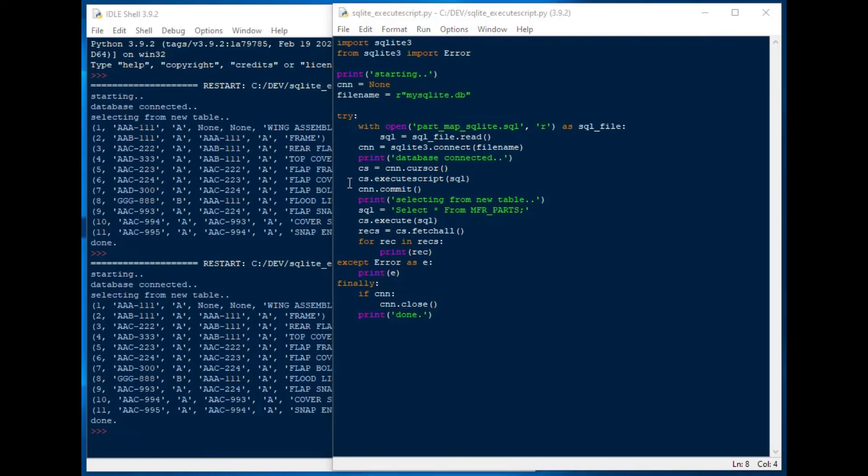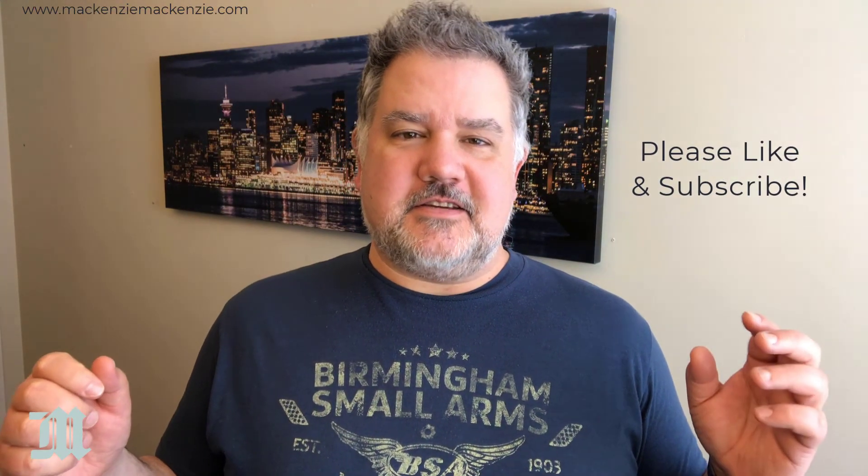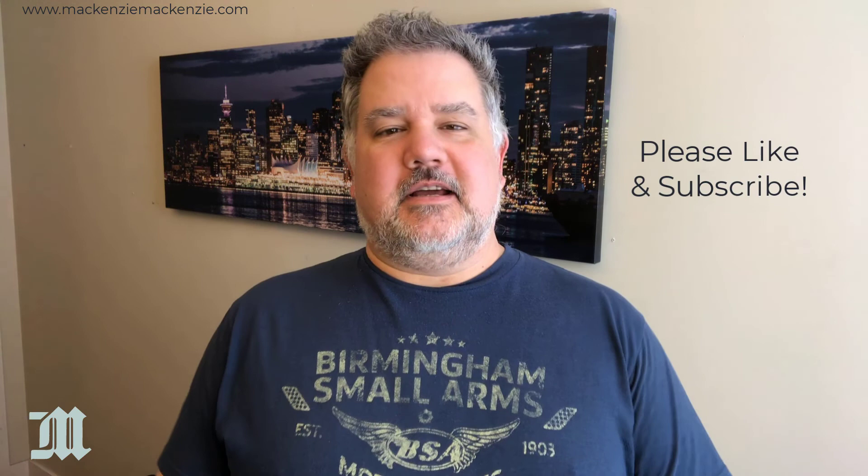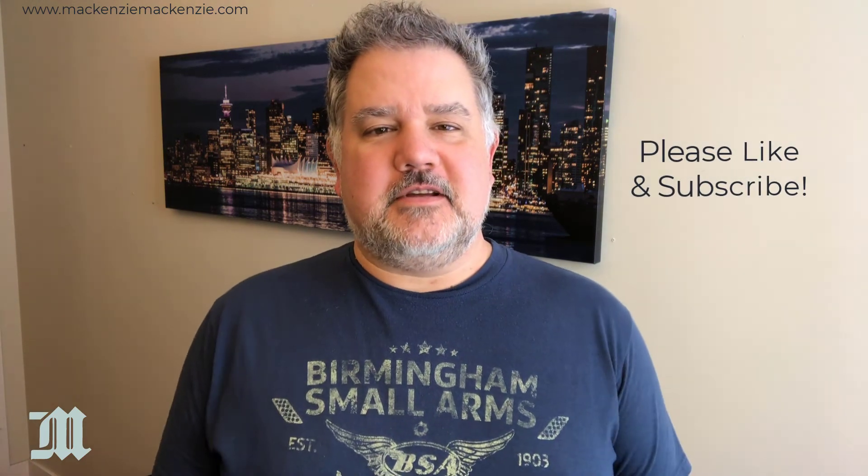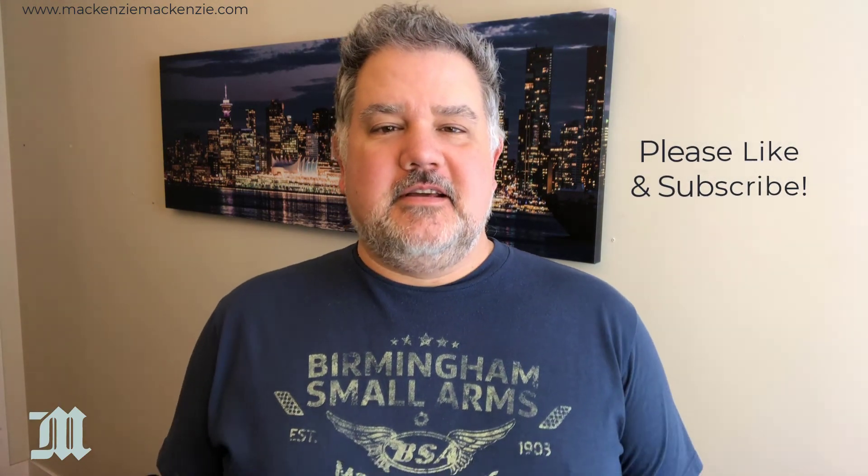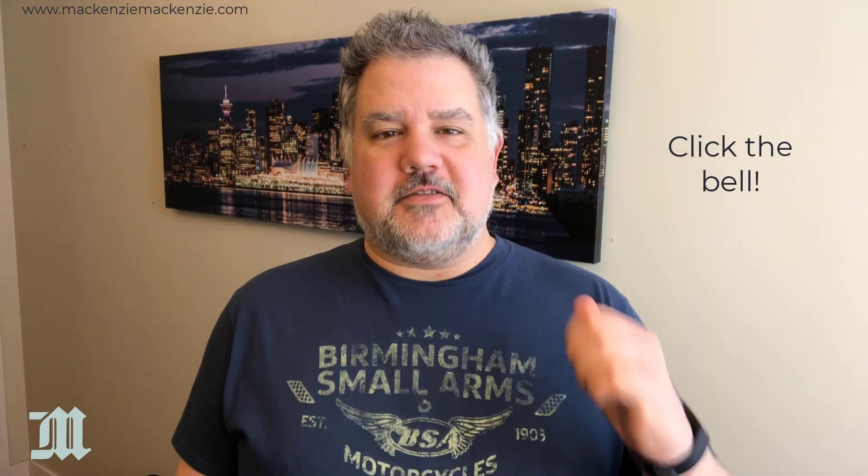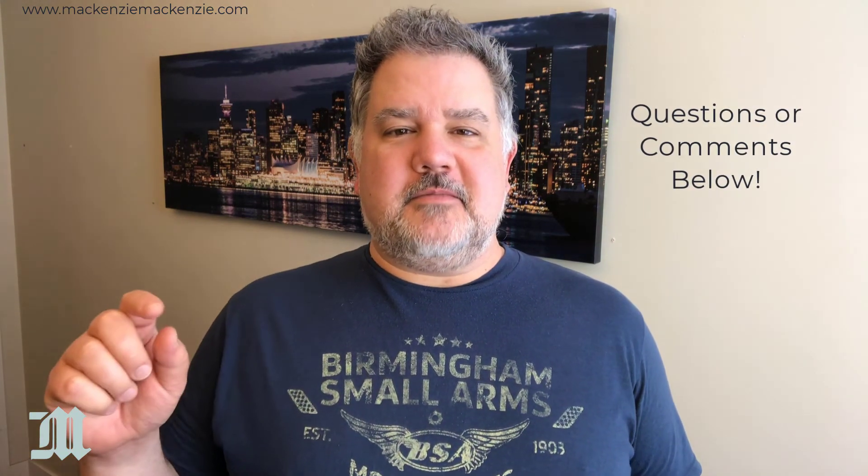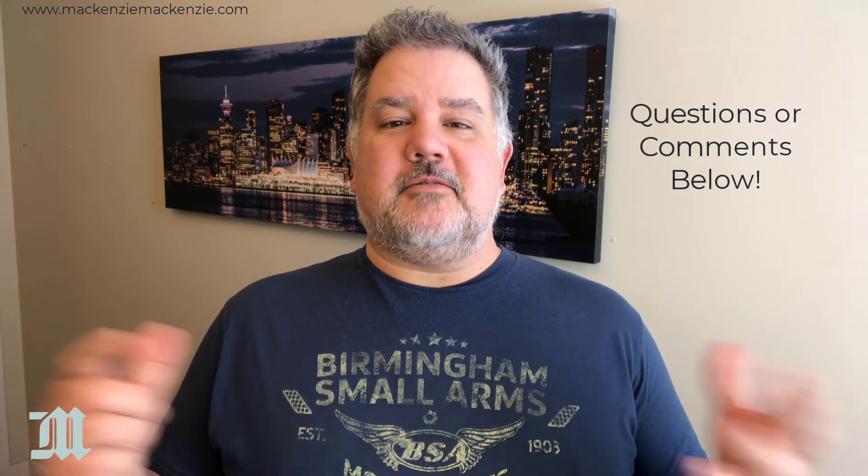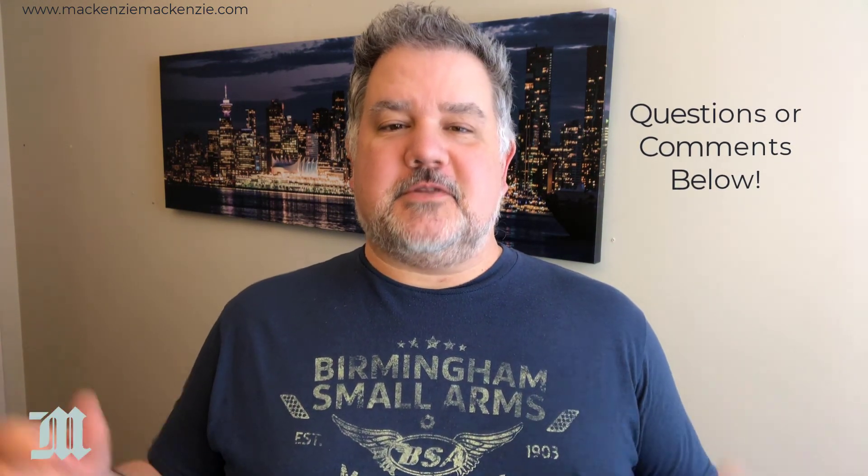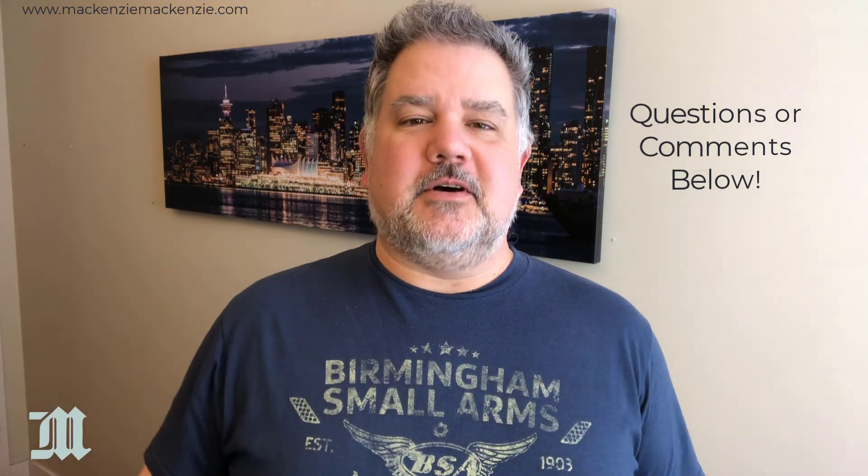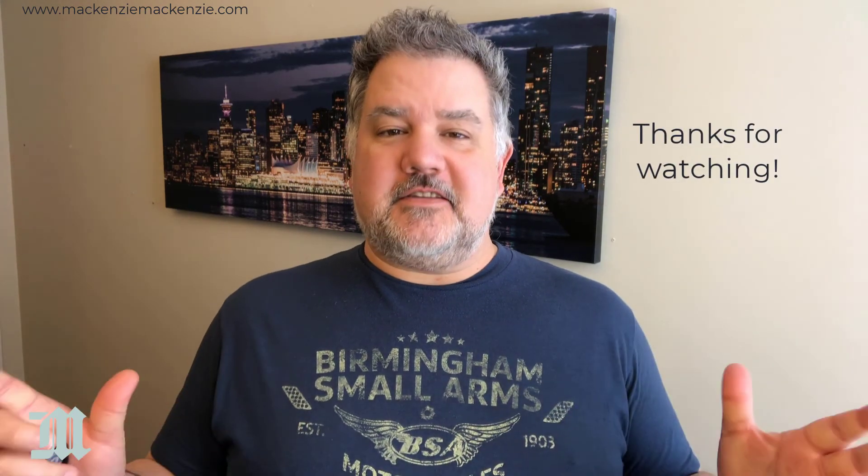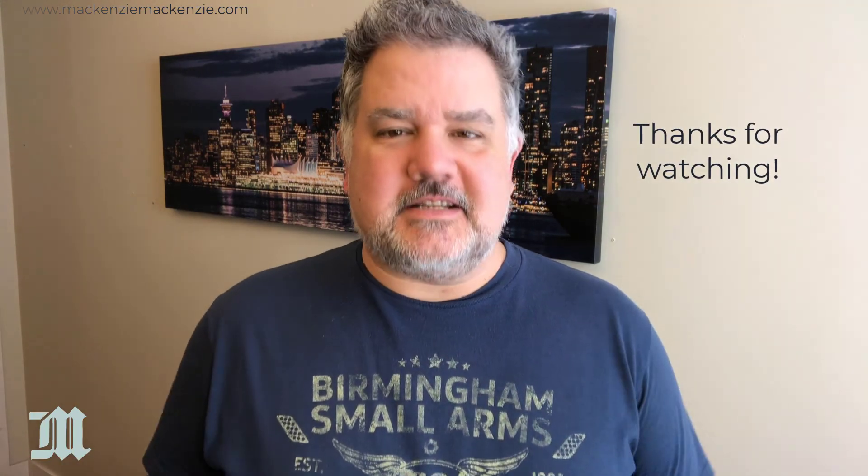Looking for additional programmers for your project make sure to check out the additional links in the description. Hope you enjoyed today's discussion on how to use execute script against SQLite 3 in Python. If you like what you saw today please give the video a thumbs up, subscribe to the channel, click the bell, and if you have any questions or comments put those in the comments below. Have a great day have a safe day and I'll catch you next time.